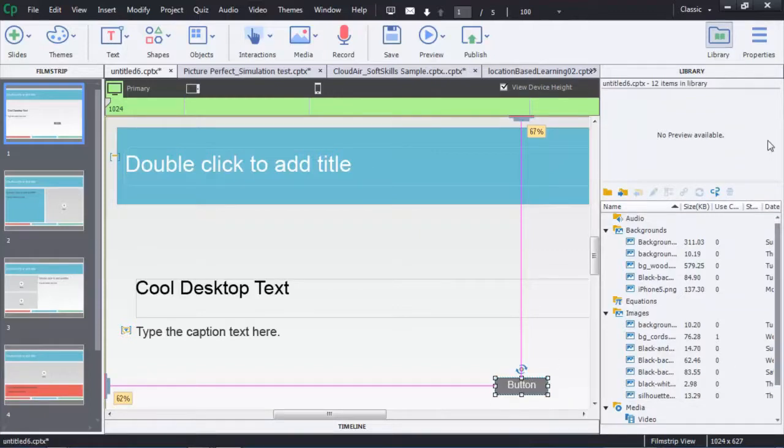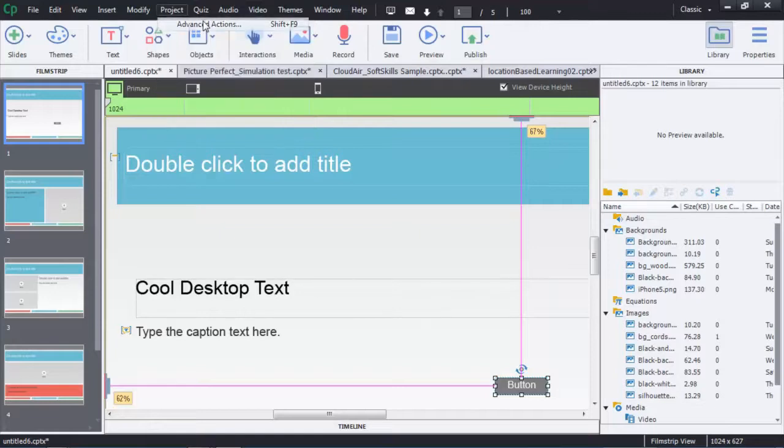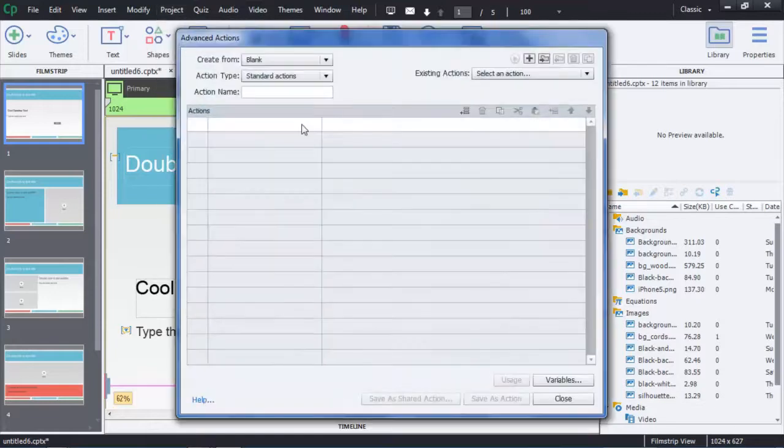So let's start by creating a simple shared action based on an advanced action. I'll go to Project and then I'll pull up the Advanced Actions.